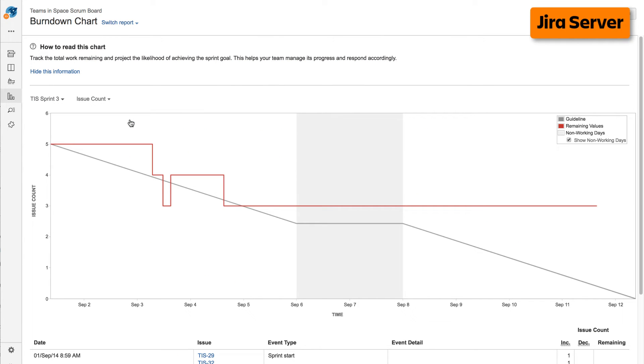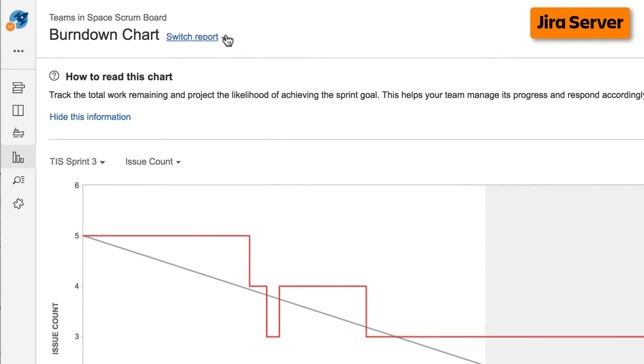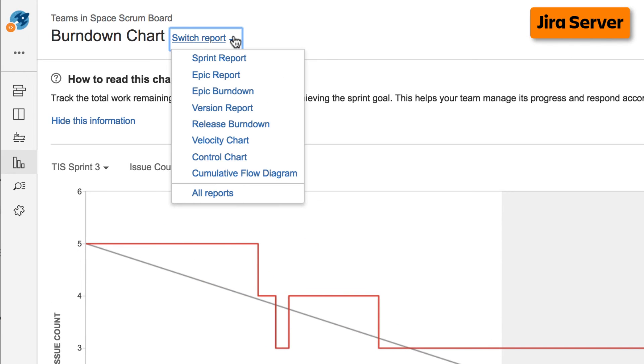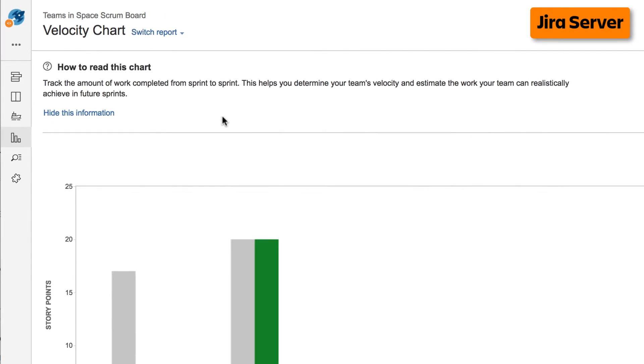If you're already viewing a report, you can select a different report from the Switch Report drop-down.